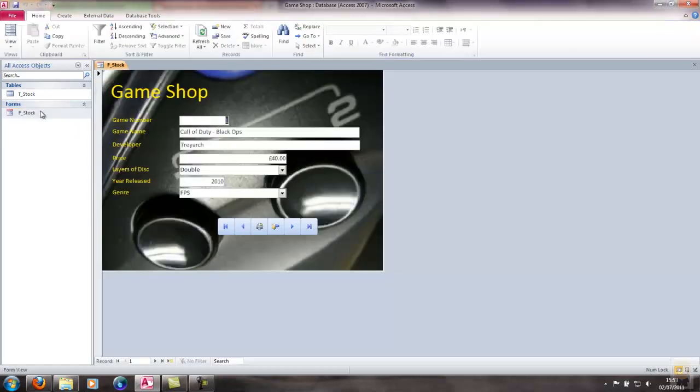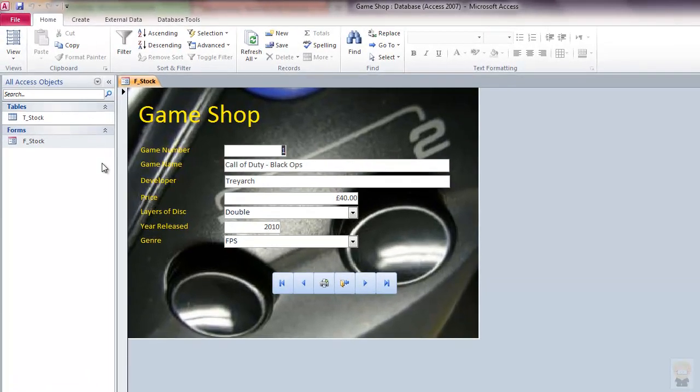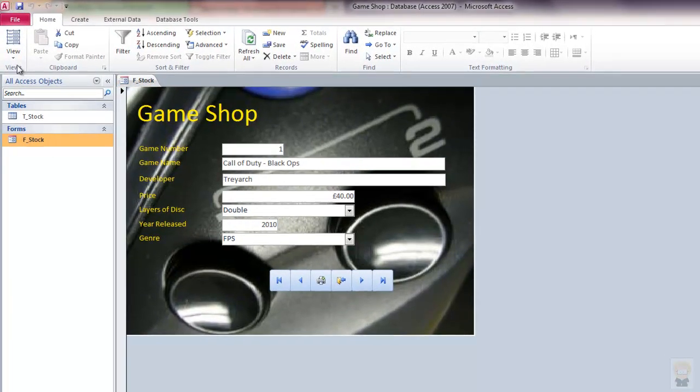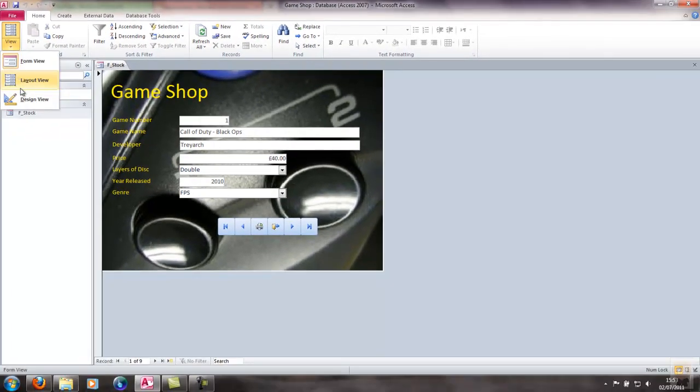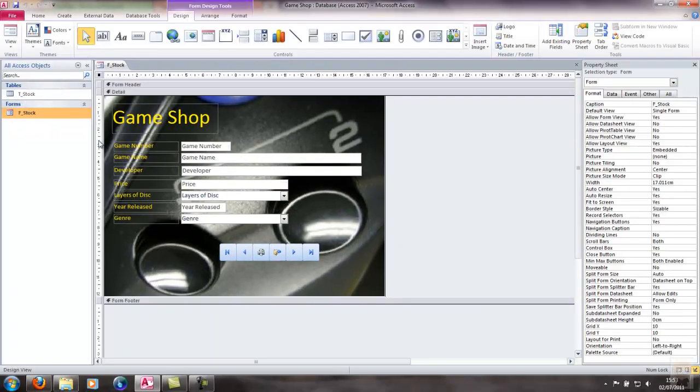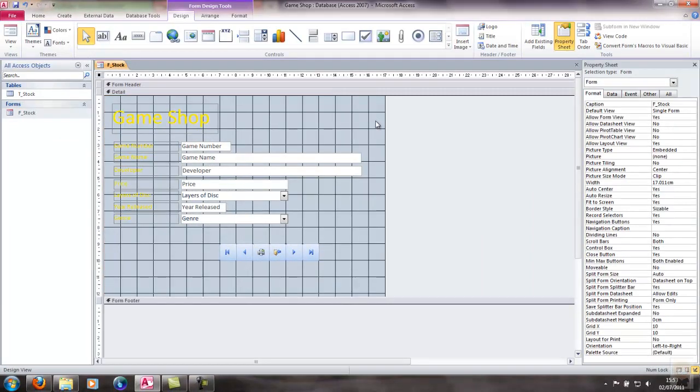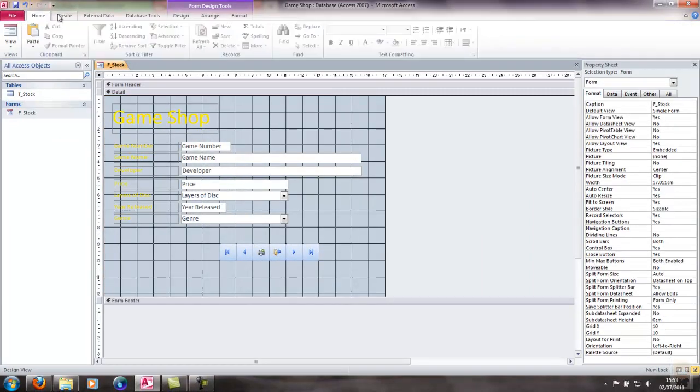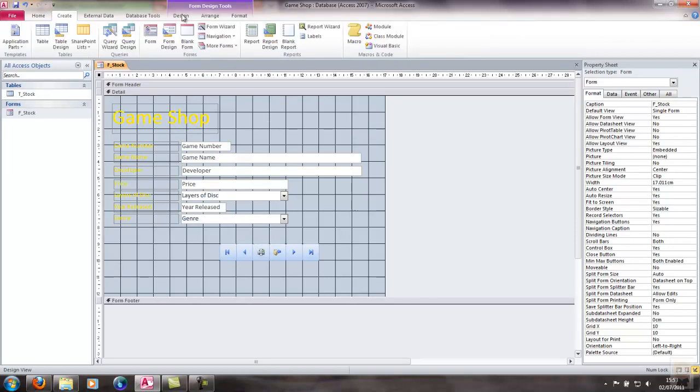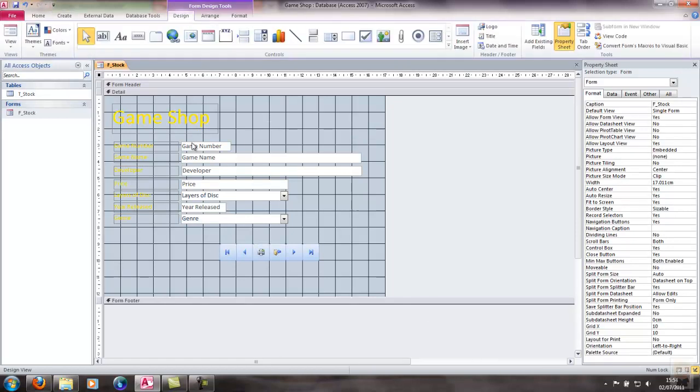Now there is another method of inserting image in the background. I don't like this method as much but each to their own. If you prefer it then you can use it. What I'll do is first delete the image I put in originally. This method is slightly different in that you have to save the image first. So first I'll select form, go over to Form Design Tools.